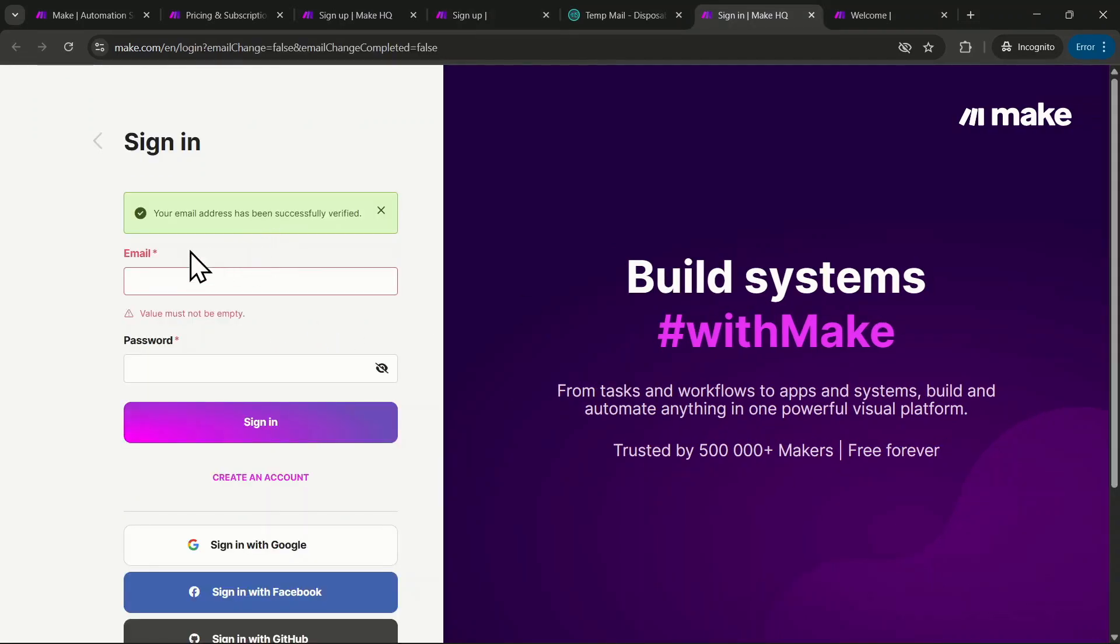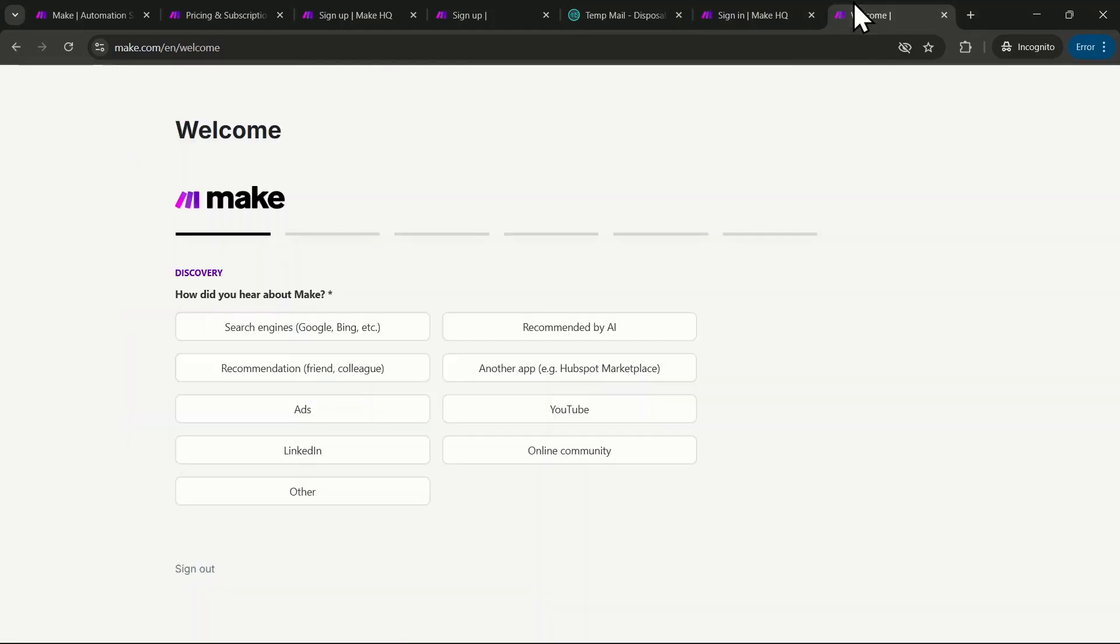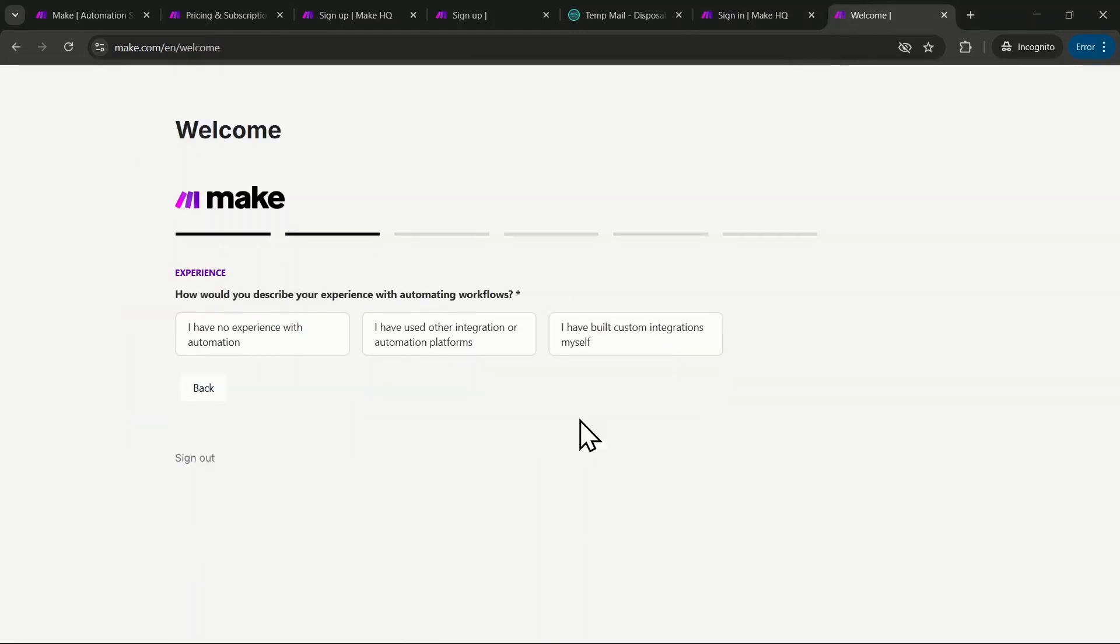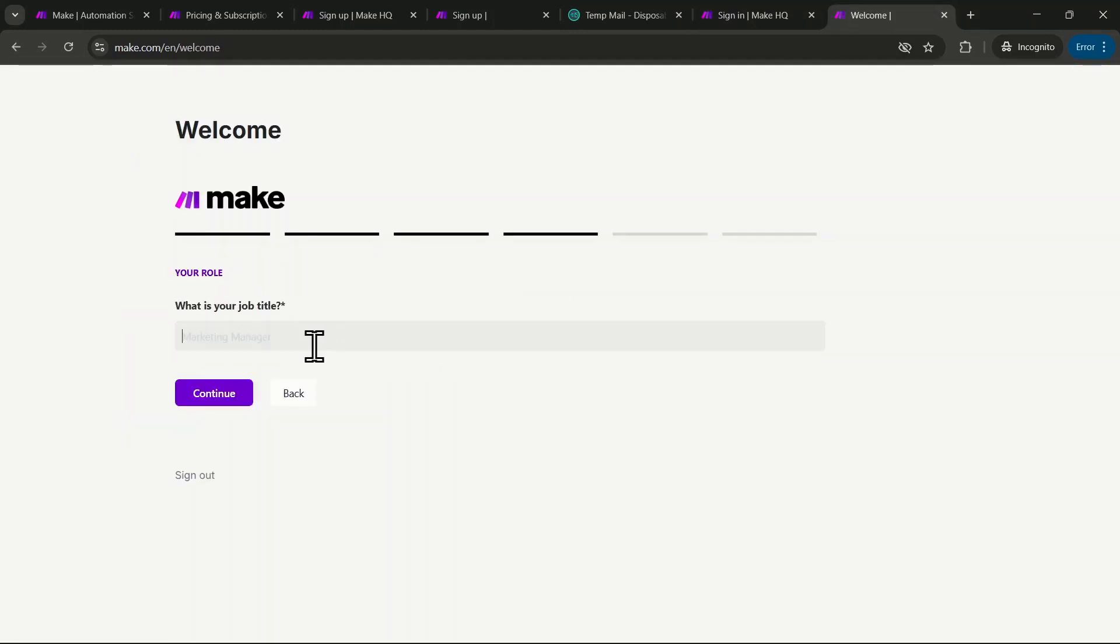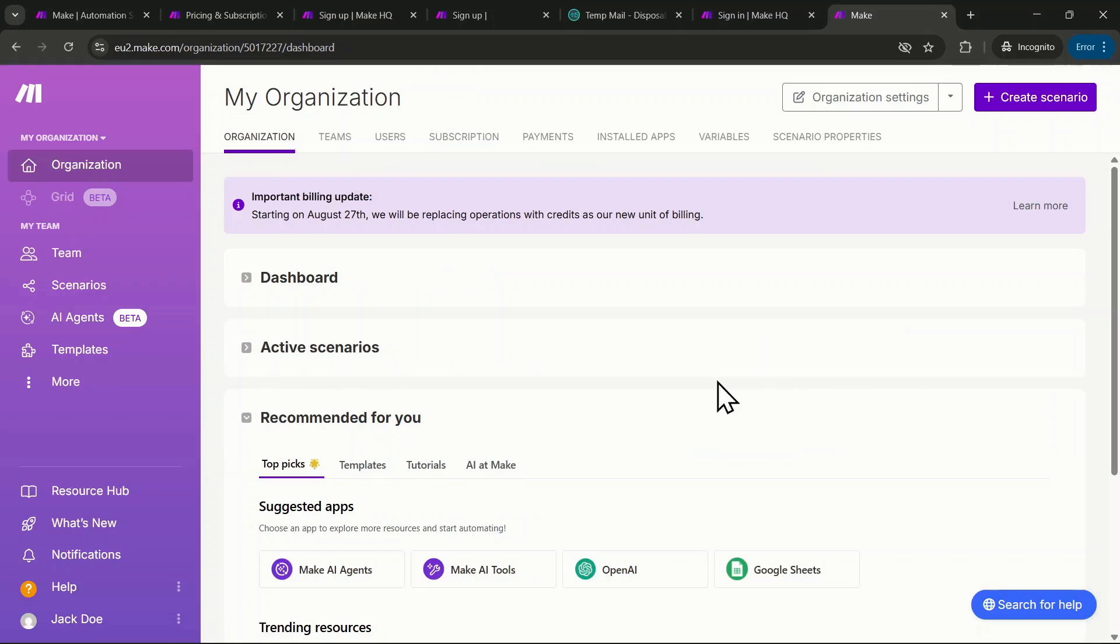Once your account is verified, enter your email and password. Then click sign in. You'll be asked a few simple questions, so take a moment to answer them.